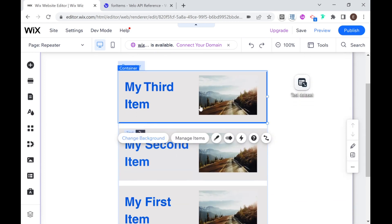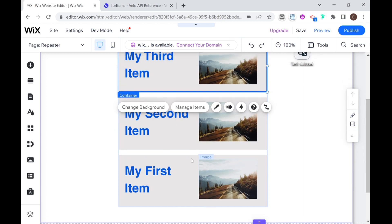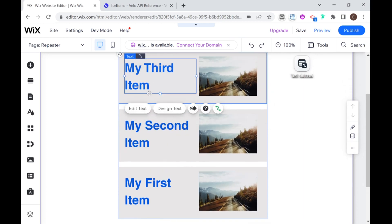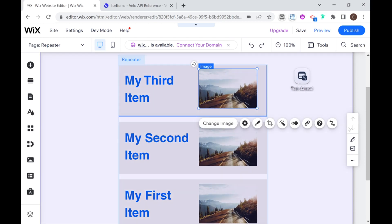And you can see here that every change that I make is being applied to all of the elements in the repeater. So as we said before, the design or the template stays, but the content changes, we have my third item, my second item, my first item, and we can go ahead and connect the image as well.